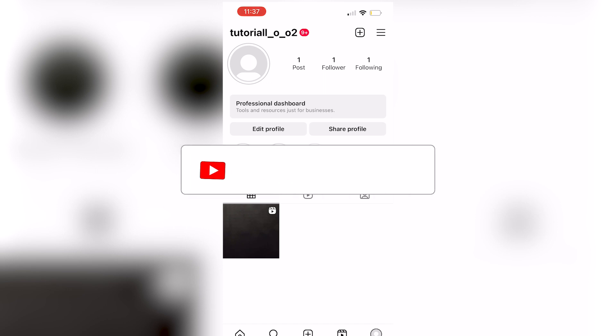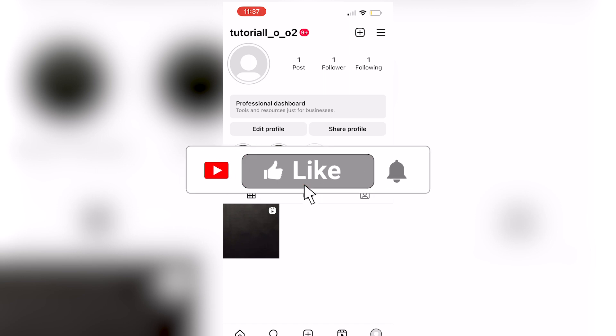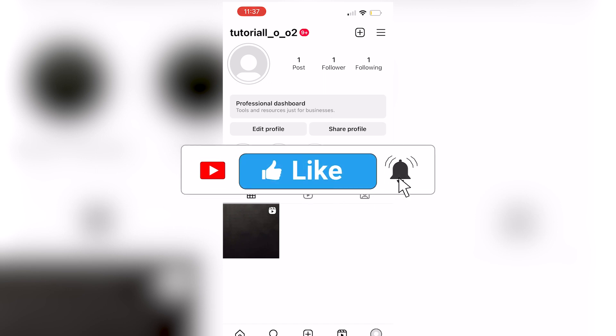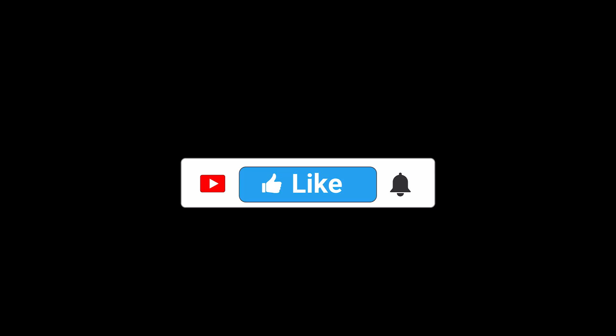Be sure to leave a like, comment, and subscribe to the channel. Thanks for watching and see you in the next video.